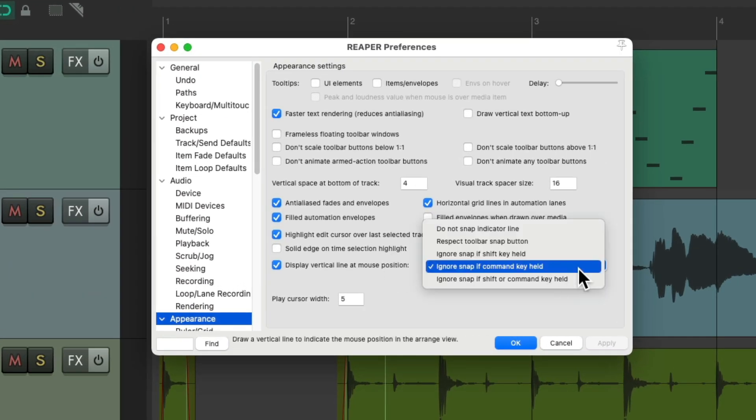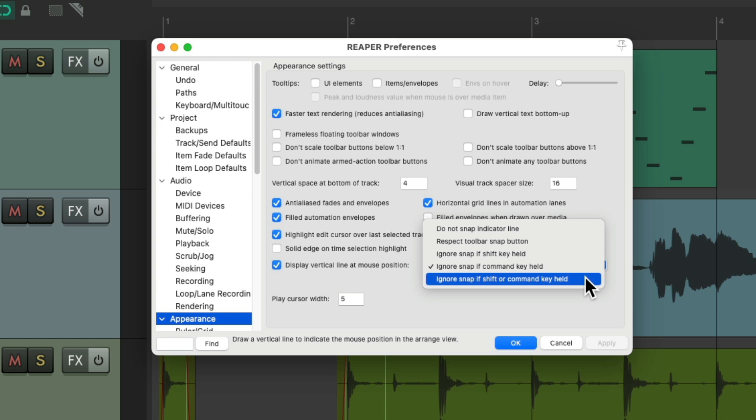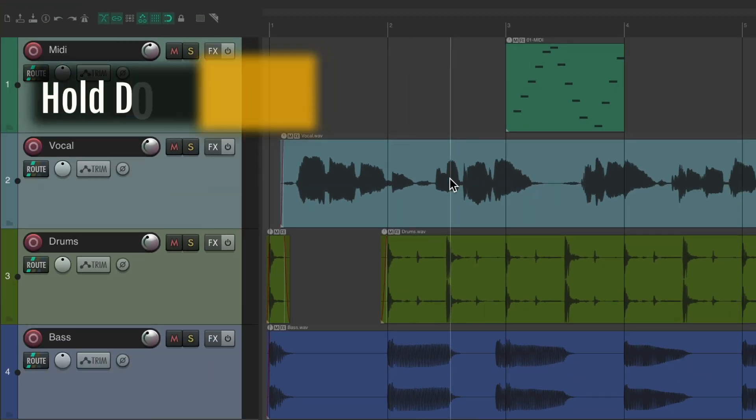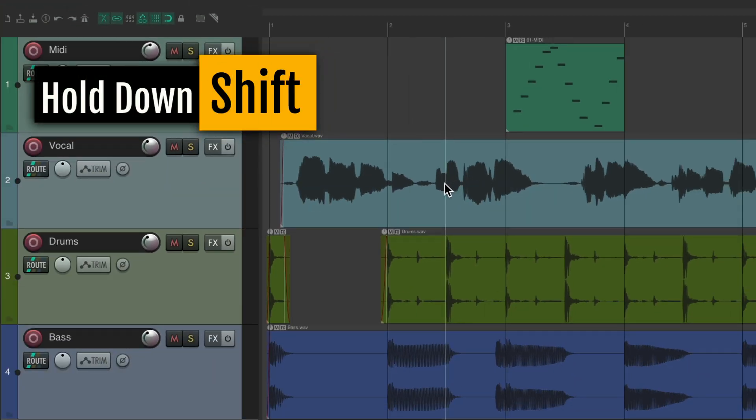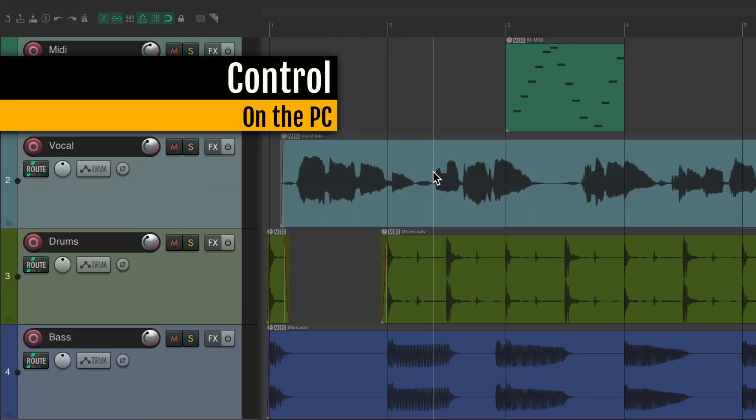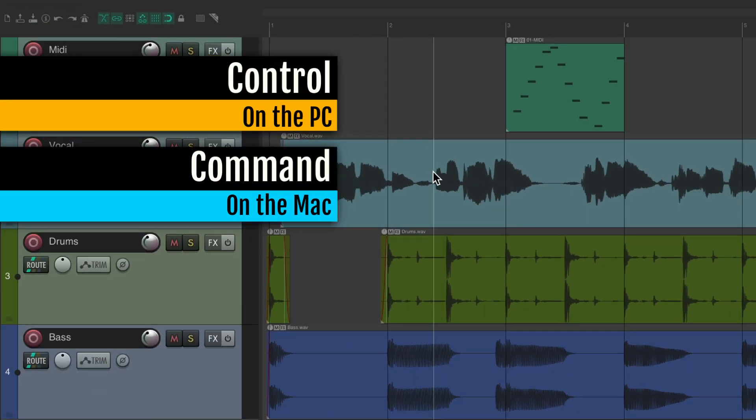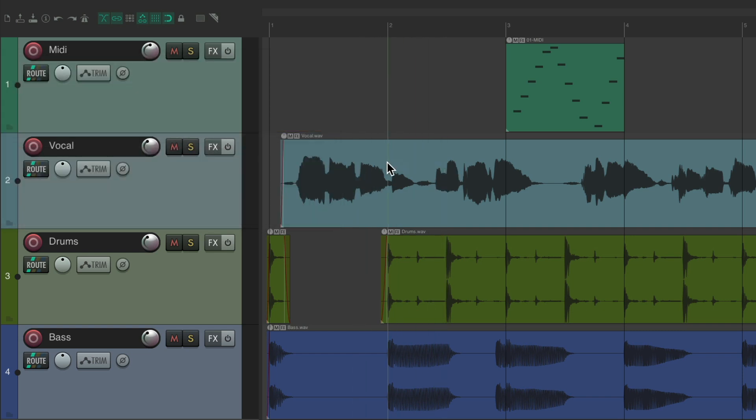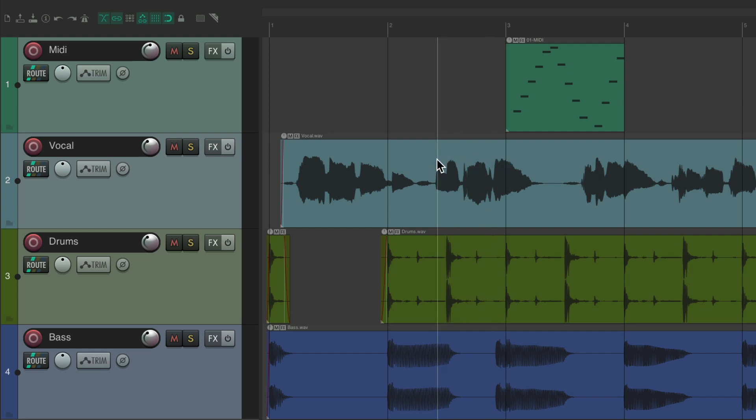Or we could choose both options. Either shift or control on the PC or command on the Mac will work. Hold down shift, doesn't snap. Hold down control on the PC, command on the Mac, it doesn't snap. But if we let go, it does snap.